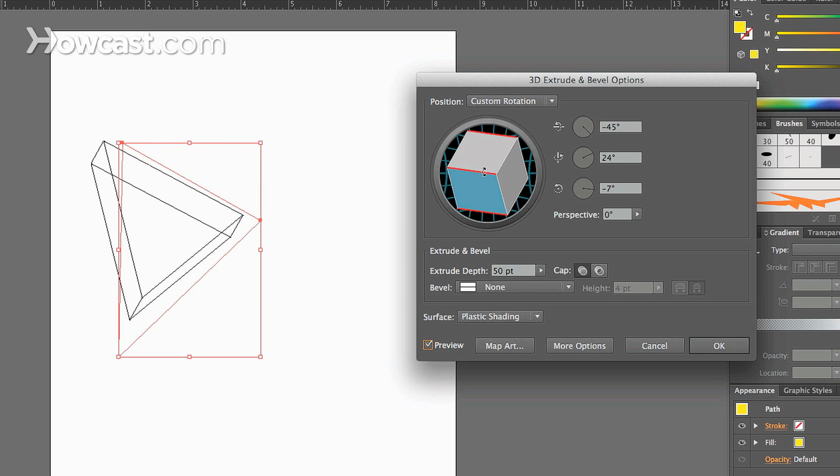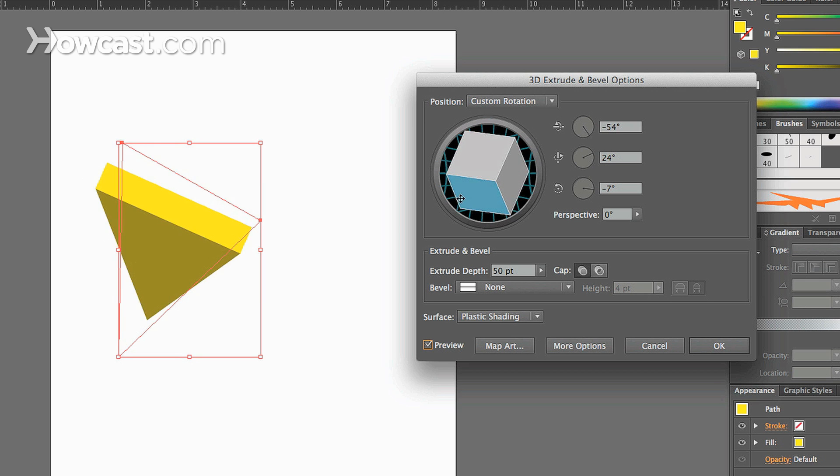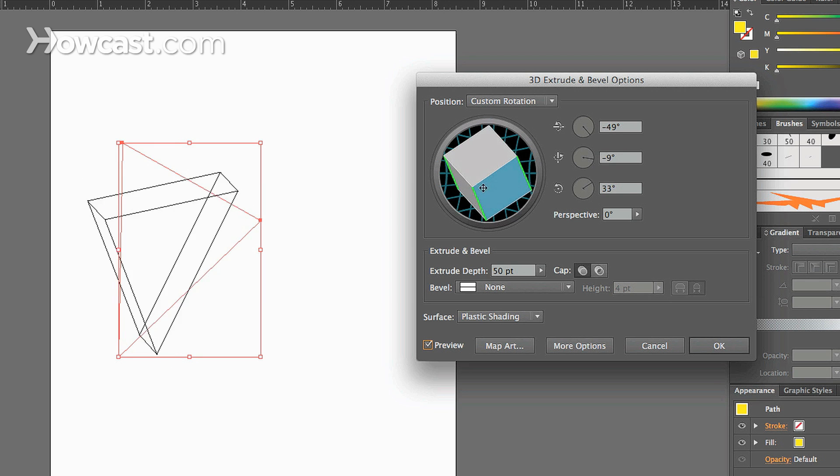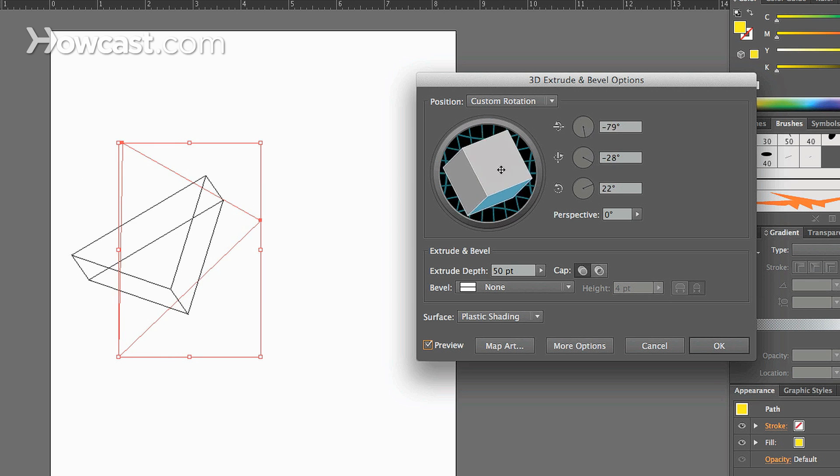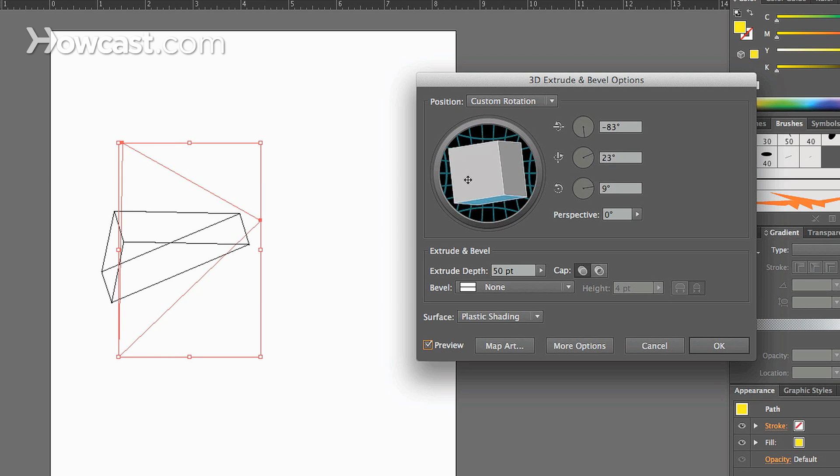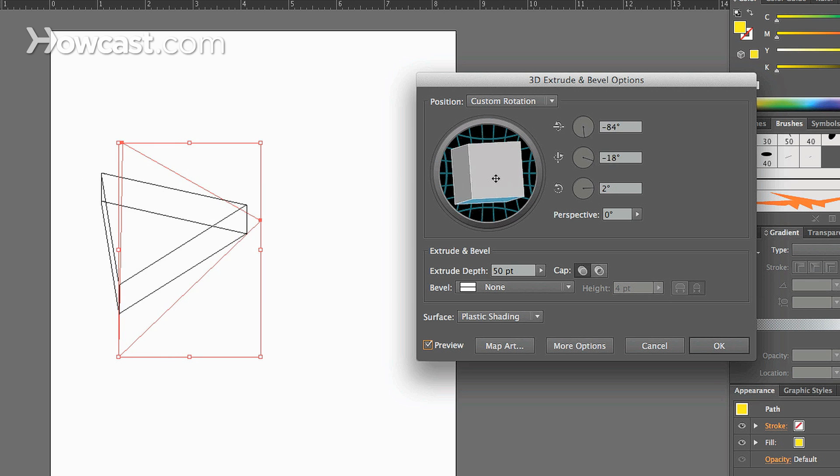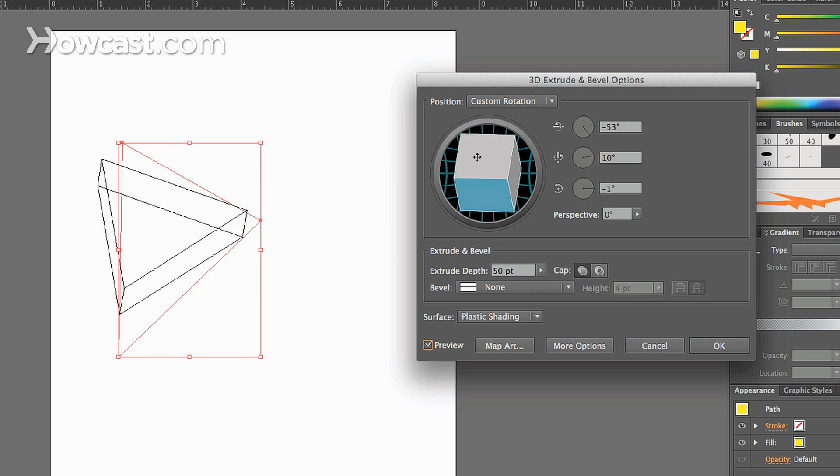And you can change the orientation of the shape and the direction that it's facing by rotating this square. You can rotate it vertically, horizontally, or just in all three planes, X, Y, and Z planes. And when you let go, it renders your shape as such.